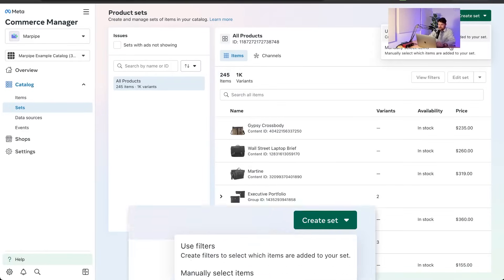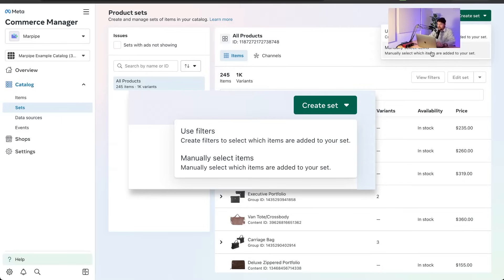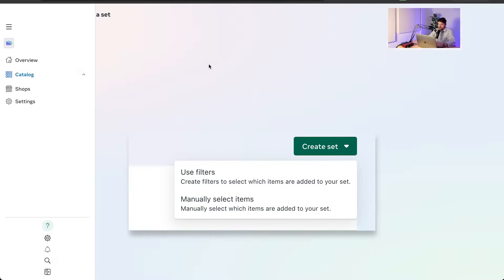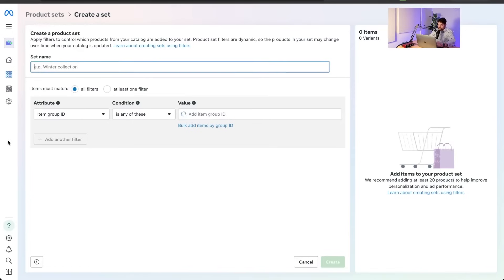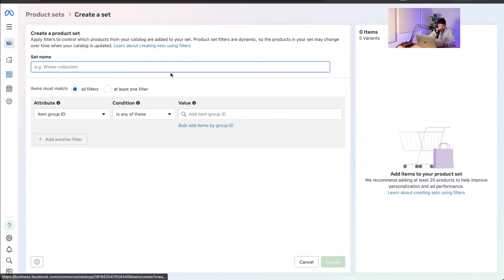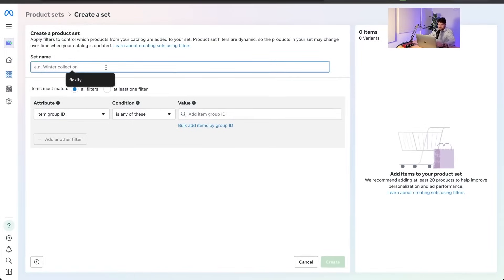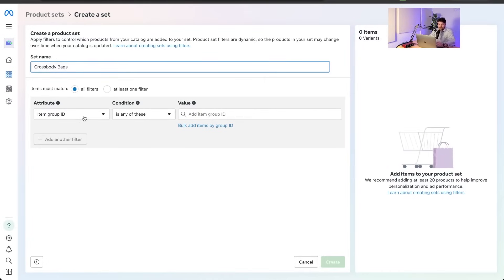And we're going to say use filters. You could manually select items. Yes. But if you have, you know, more than a few, that's not going to be fun. So we're going to click use filters. And then I'll give this a name. We want this to be crossbody bags. So let's just say, you know, for my example...